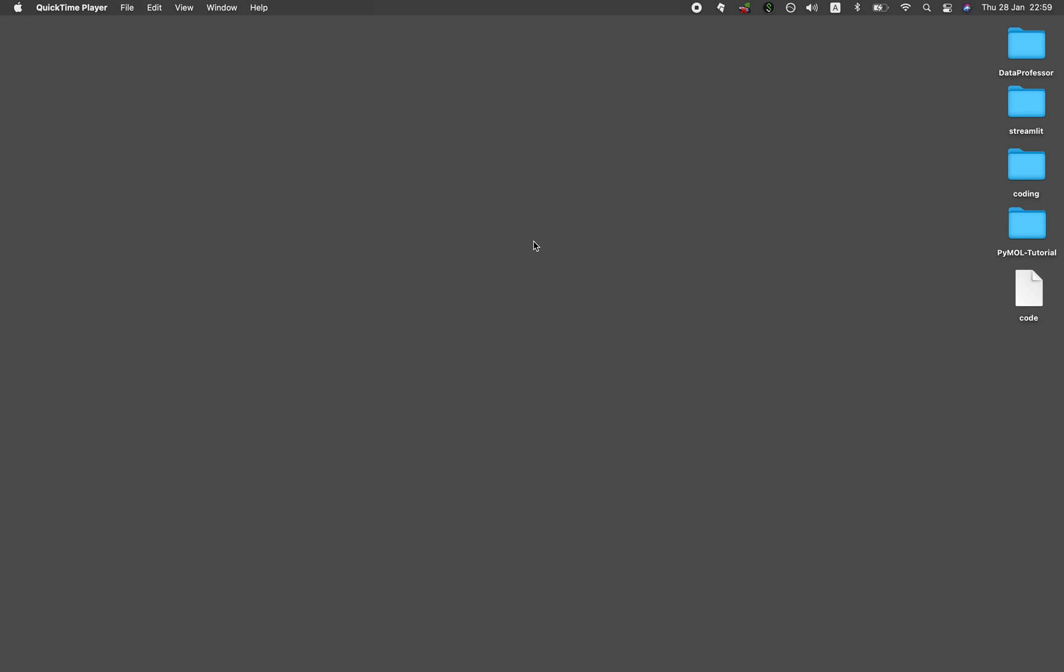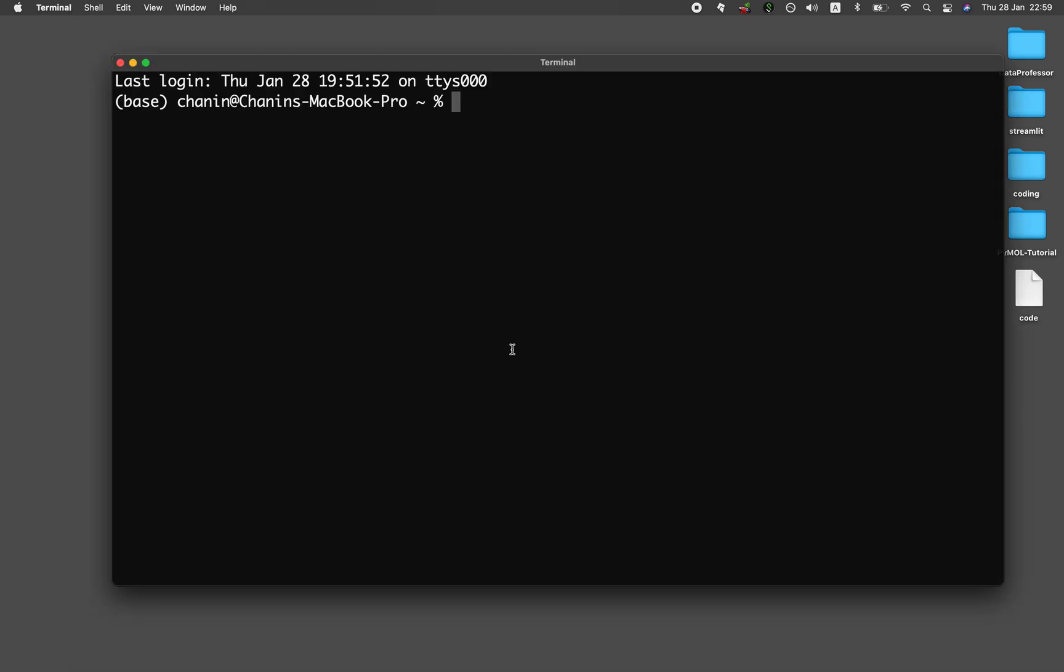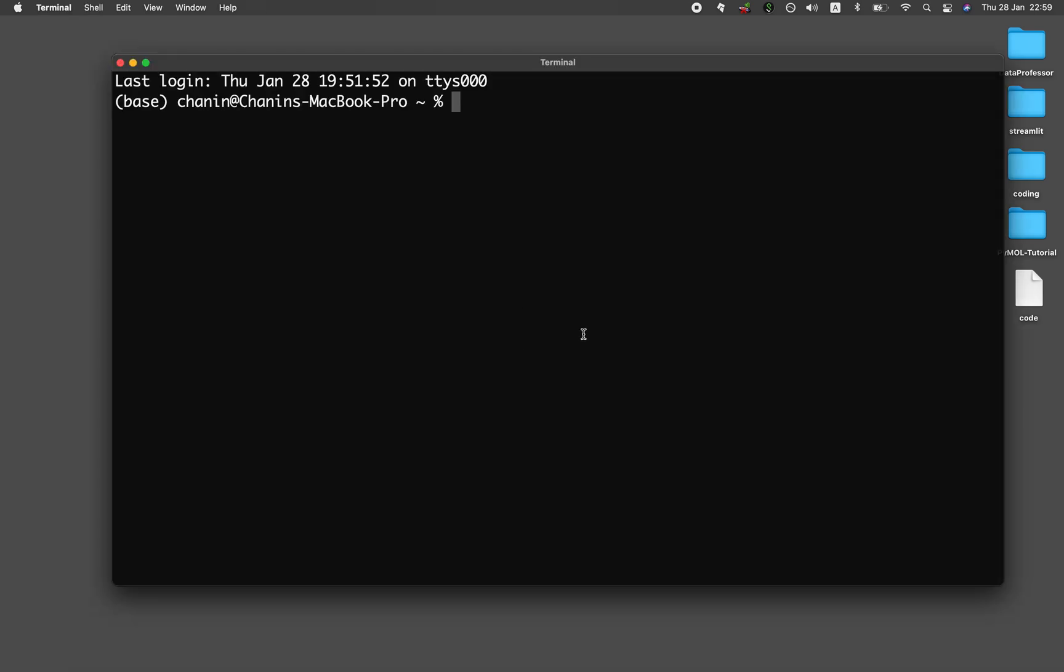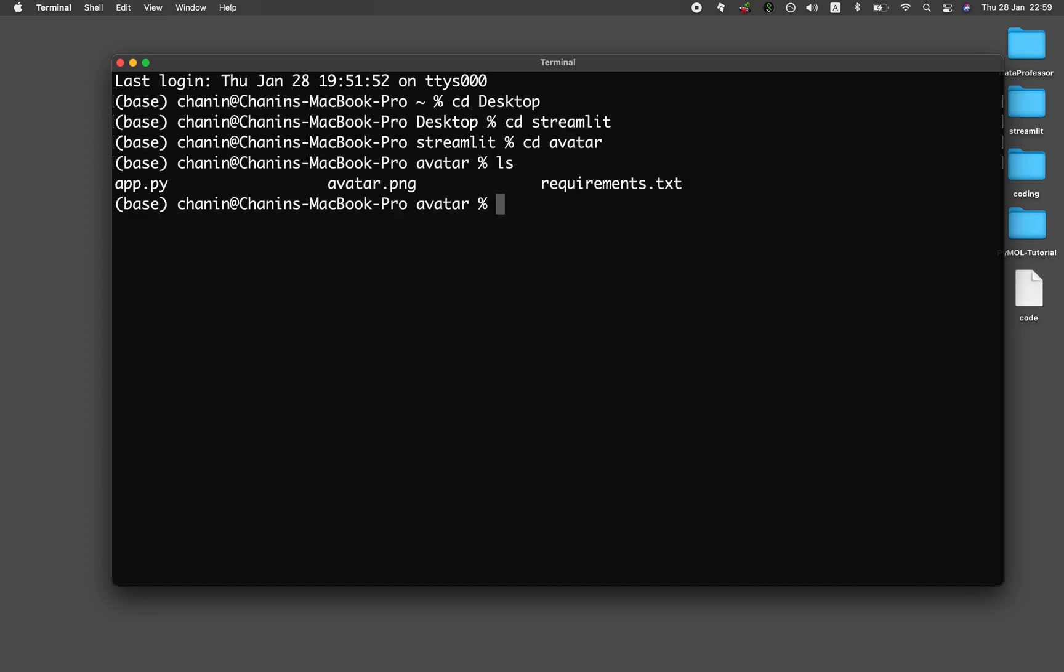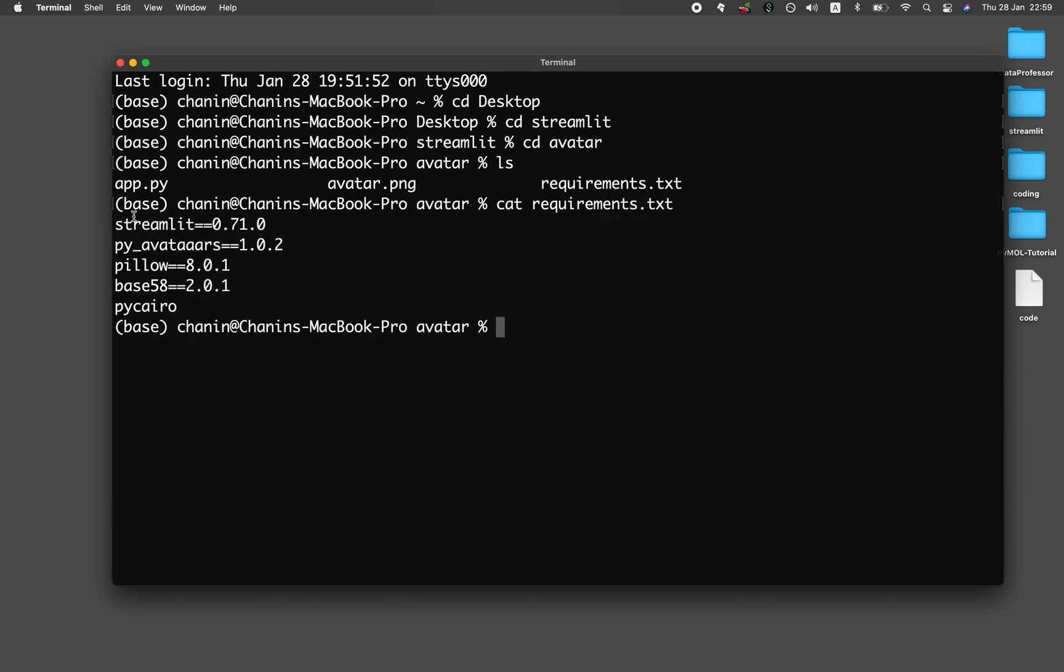So the first thing that you want to do is fire up the terminal. Let me show you how the app looks like. So let's have a look at the requirements. We're essentially going to be making use of these libraries, and we're going to go into detail in just a moment.